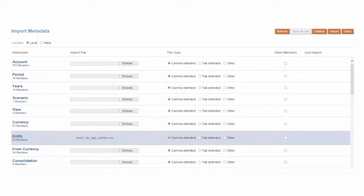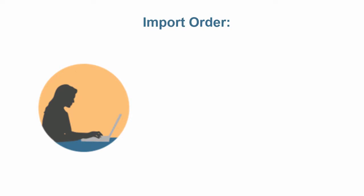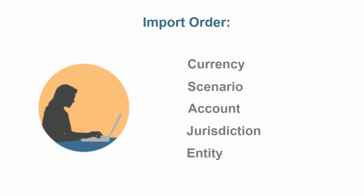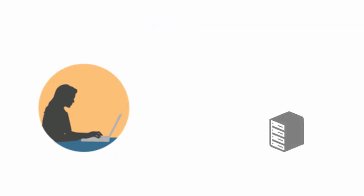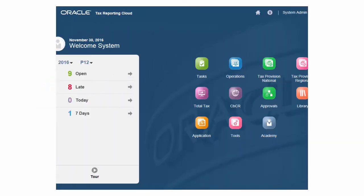If you import members for multiple dimensions, import the files in this order: Currency, Scenario, Account, Jurisdiction, and then Entity. Or, you can use your own dimension management system or a supported source system to generate your CSV files.